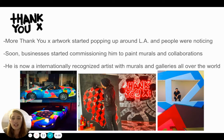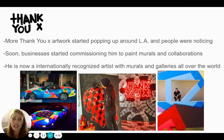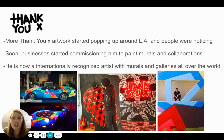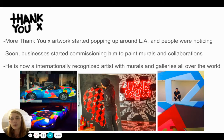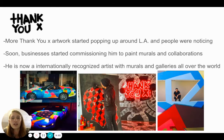This just in turn made Thank You X even more popular and famous. Now he is internationally recognized, which means his name is known around the world. He has painted murals not just in Los Angeles, California, but all across the United States and the world, and people come from all over to see his art. His art is also in galleries all over the world, so it's not just street art anymore — he does have some art that is indoors.